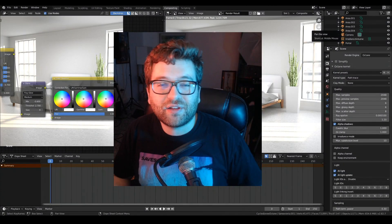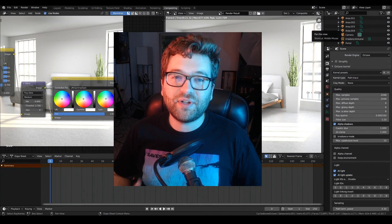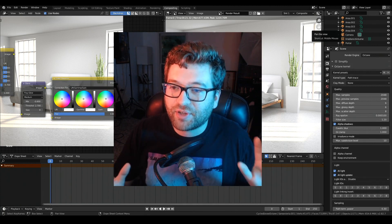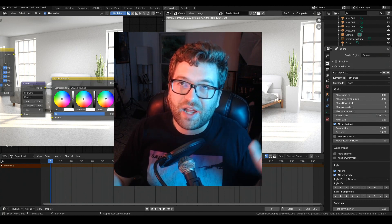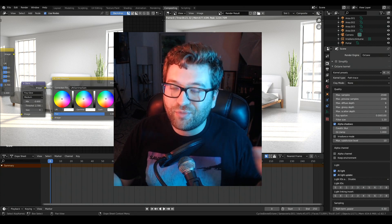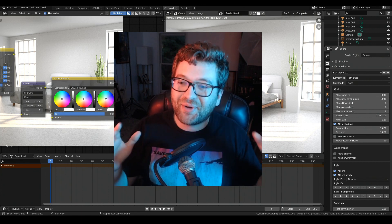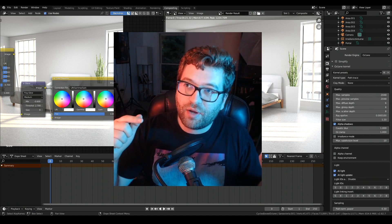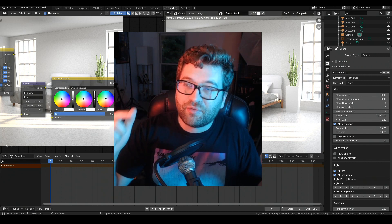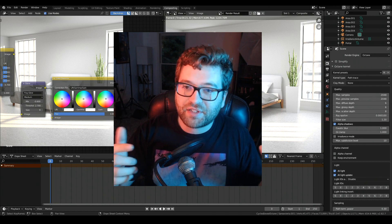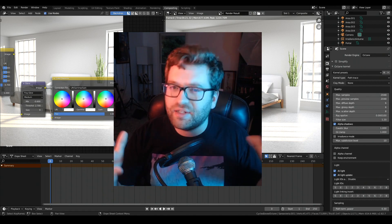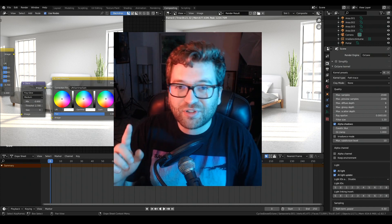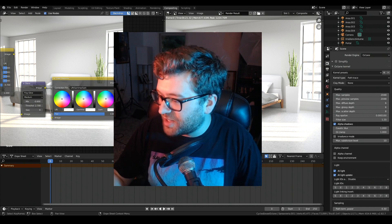Hey, how's it going everyone? My name is Brandon Clements and welcome back to another video here on Glassine. Today I'm excited because we're going to take a look at Blender 2.8 with Octane inside of it. I'm going to show you how to download Octane, how to go from Blender Cycles and Eevee to Octane, and how to manage your scene.